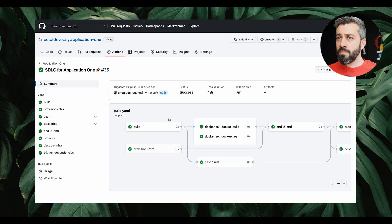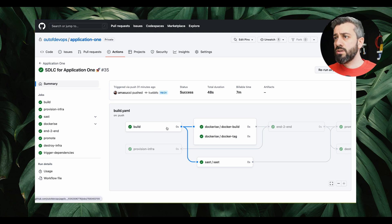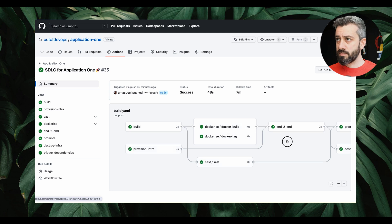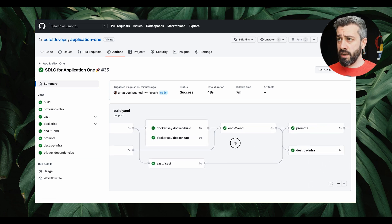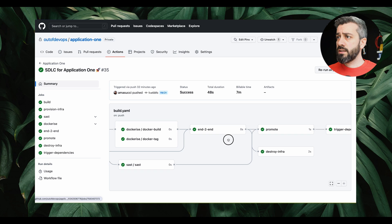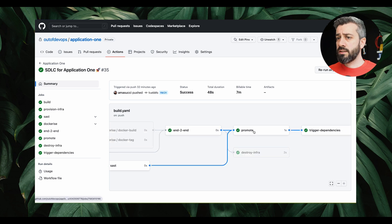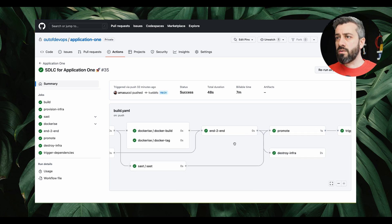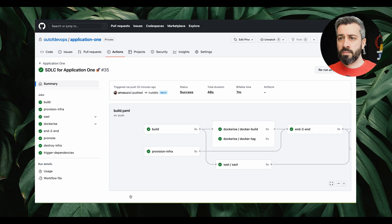Now let me explain bit by bit. The build job lives in the same workflow definition. Then we invoke a Dockerize workflow that lives in another workflow definition — we'll see how to do this. Then we have the execution of end-to-end tests, then the promotion which also lives in another workflow, and then the trigger dependencies which lives in another workflow in another repo. Let me show you the code one by one.